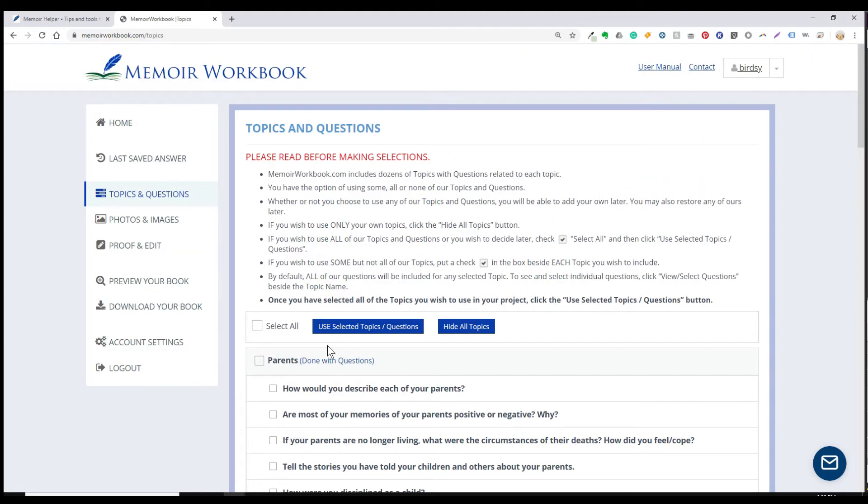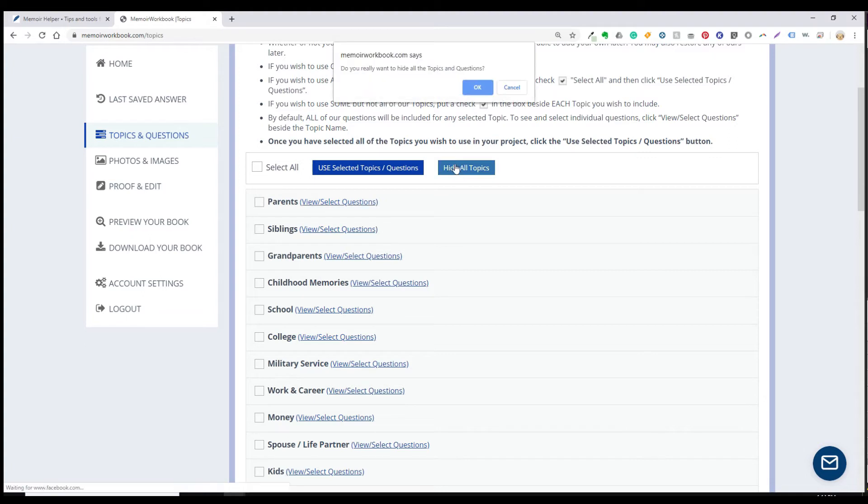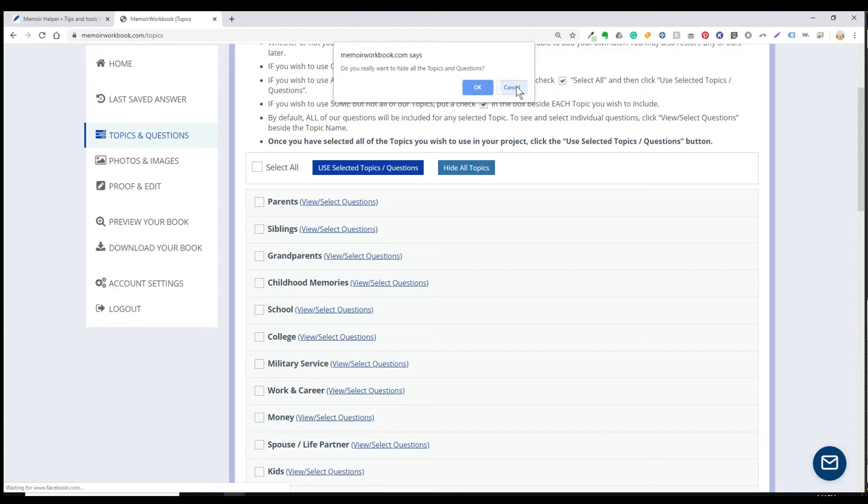If you don't want to use any of our pre-installed topics and questions, simply click on this hide all topics button. You'll click OK to confirm your choice, and that will take you to the topics page where you can get started. We'll get to that after I go through the other options on this initial setup.